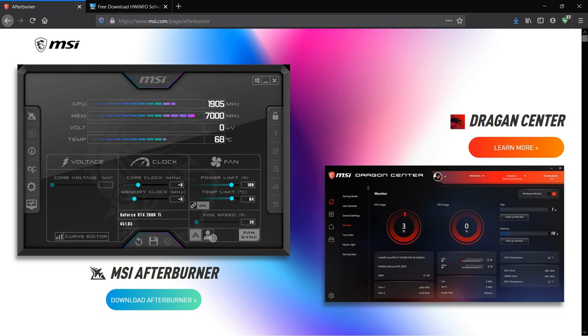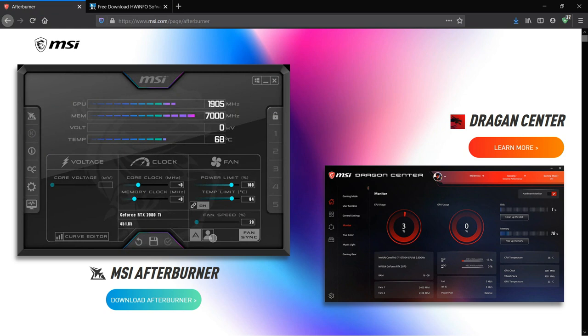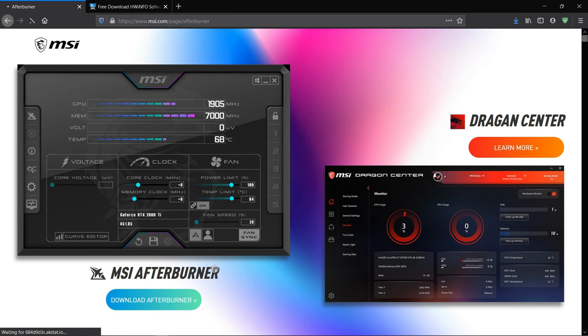So firstly we need two monitoring applications: MSI Afterburner and Hardware Info 64. So let's download both of them. Links to all the tools will be in the description.